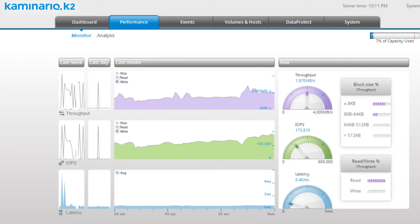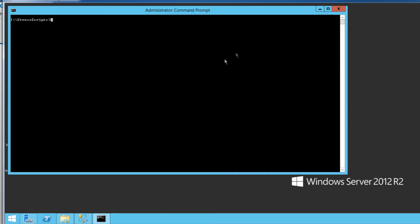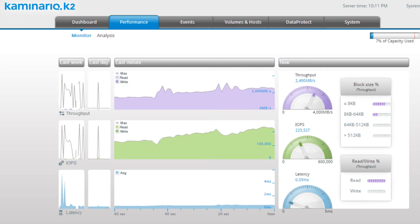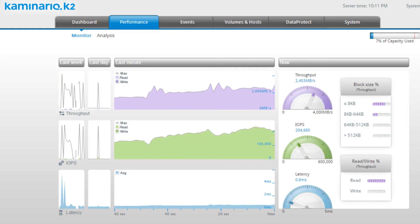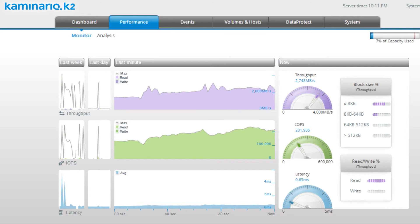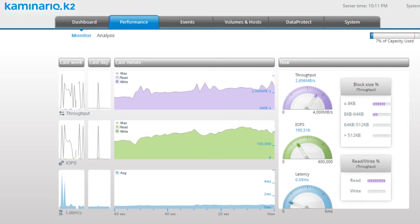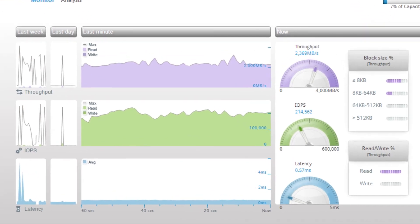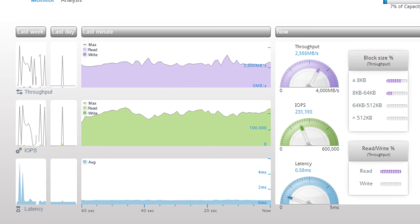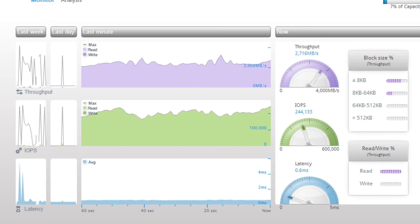The next test will demonstrate how a scaled-out system of two K blocks can handle twice the workload of the OLTP test, with twice the performance, while maintaining low latency. After starting the load, it now runs from two different SQL Server instances. The system's throughput and IOPS have doubled and reached 2.7 gigabytes per second and 210,000 IOPS. The latency is still low, with an average of 0.6 milliseconds.